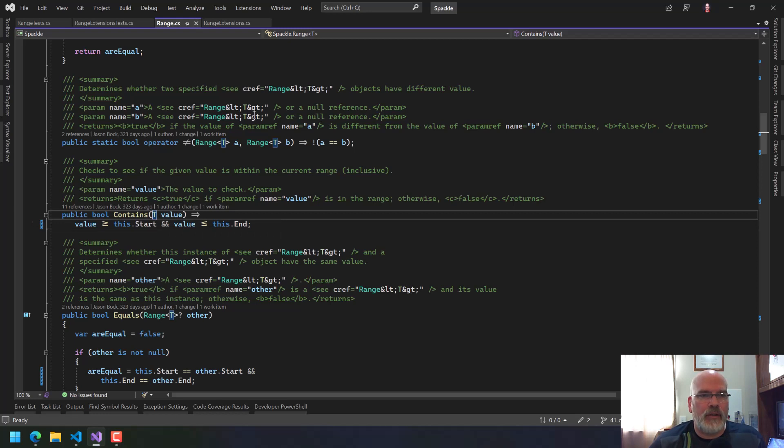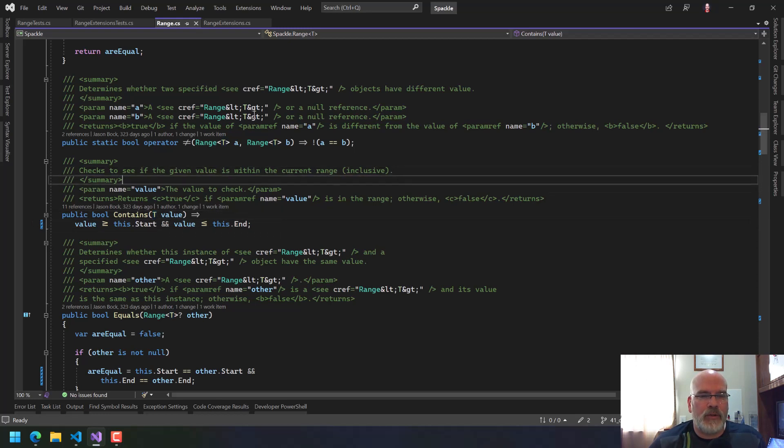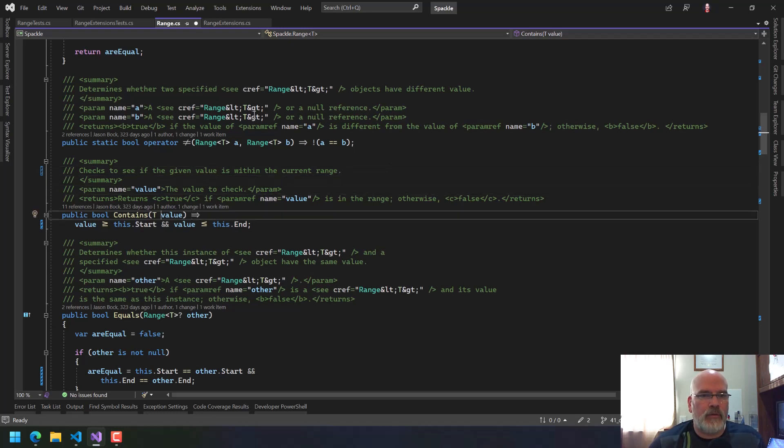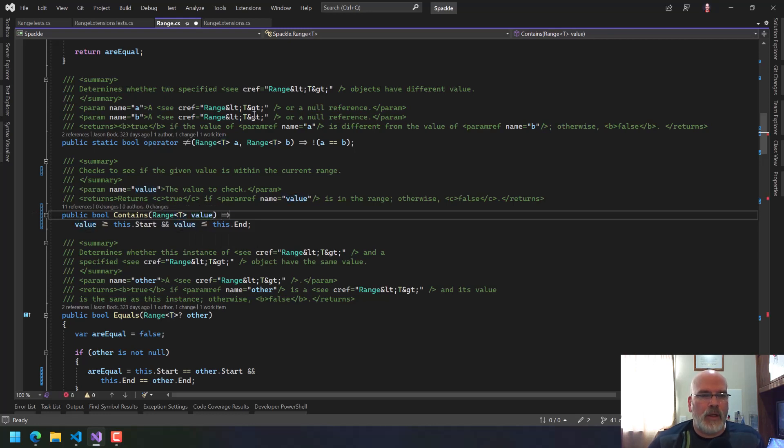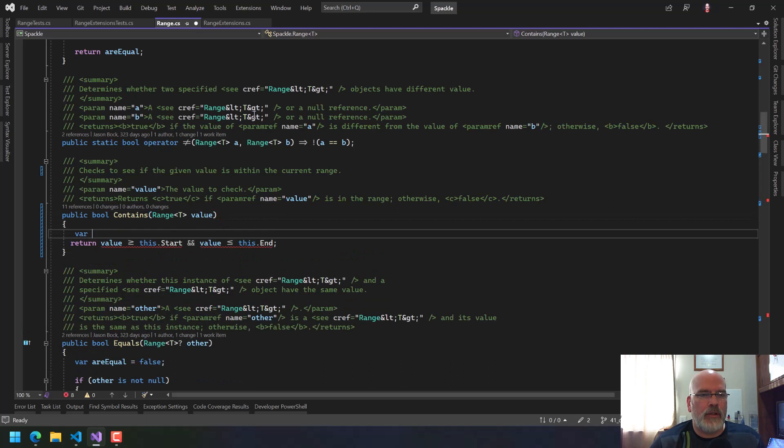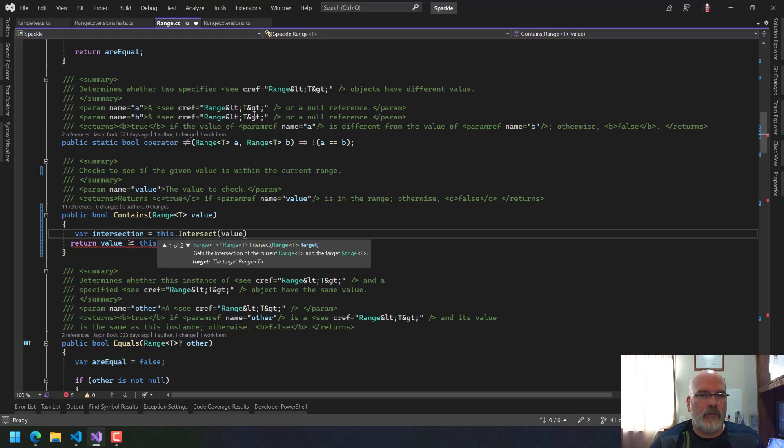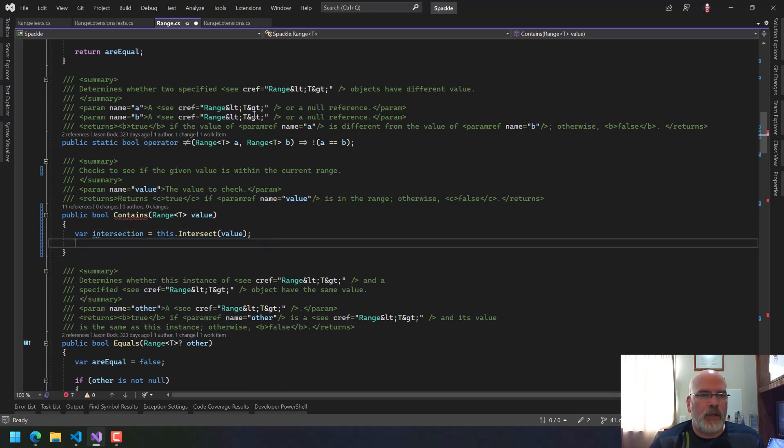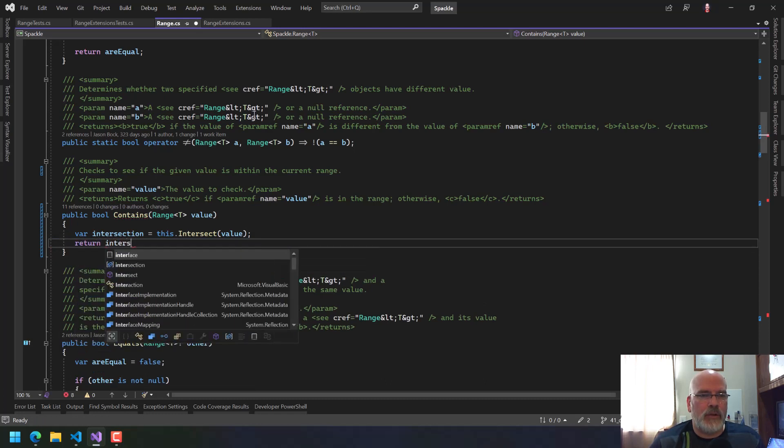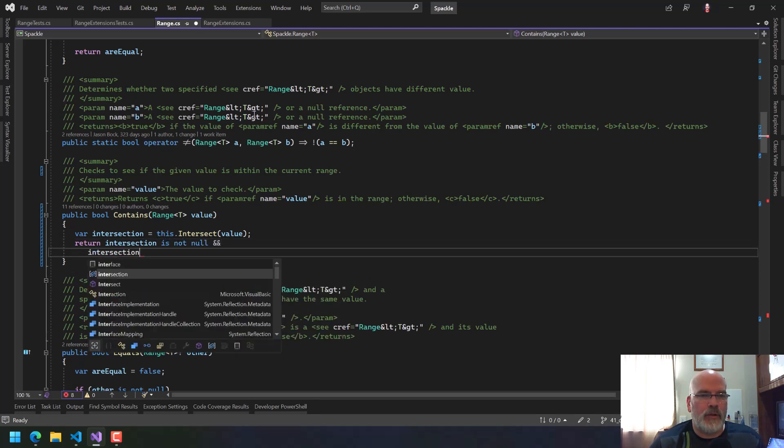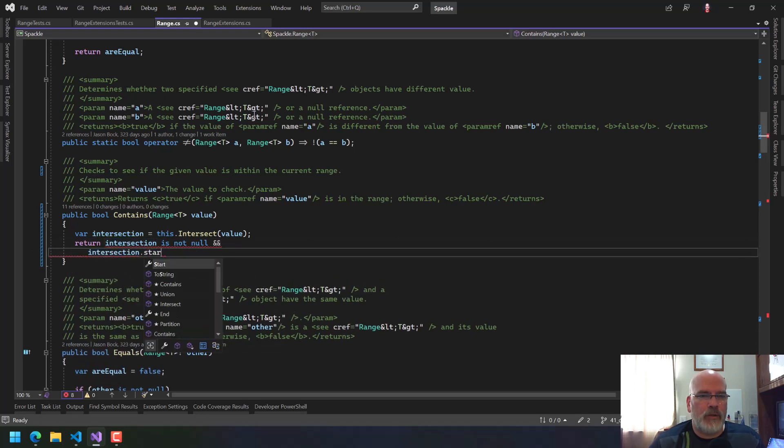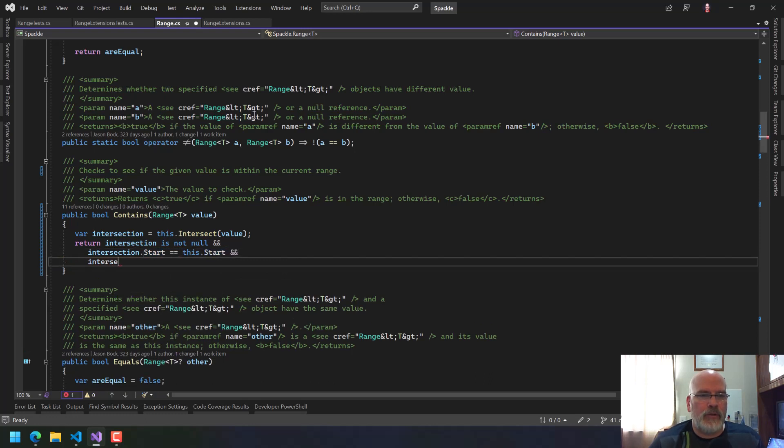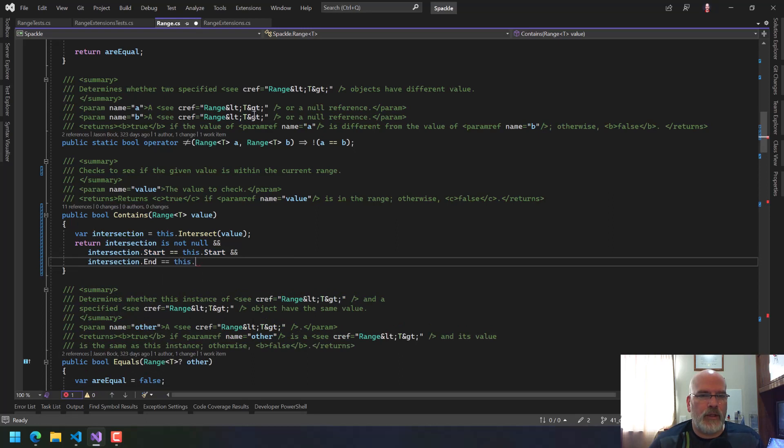We're going to check to see if the given value is within the current range. Now we're just going to make this a range of T. We're going to make this a block body because we need to say our inner intersection is equal to this dot inner intersect with the value. And then we return if the intersection is not null and intersection start is exactly equal to this dot start and intersection dot end is exactly equal to this dot end.